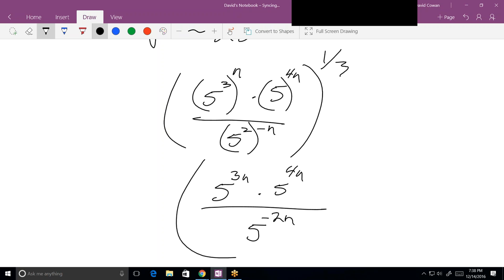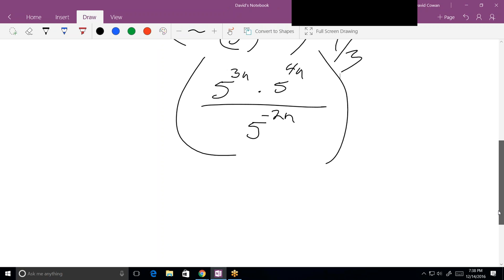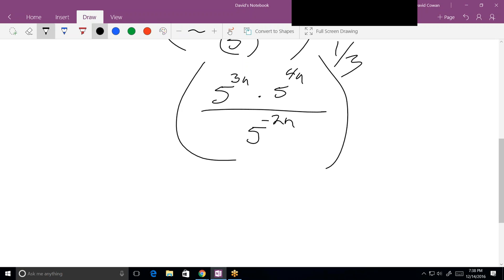And it's all to the 1/3 still. Now, there are always multiple ways you can do this. I could combine the numerators by adding the exponents, and then divide by subtracting the exponents, but subtraction always ends up presenting more chances for mistakes than addition does.